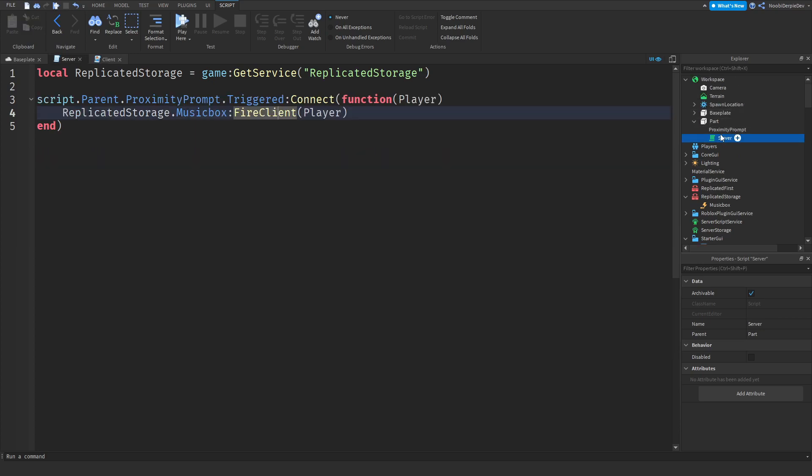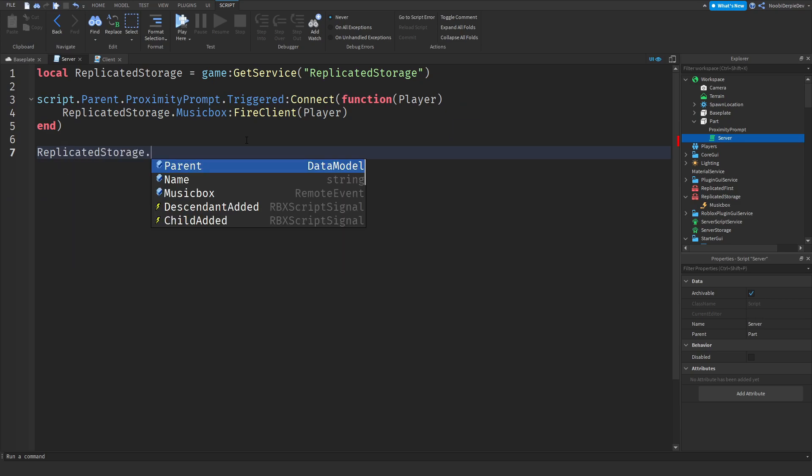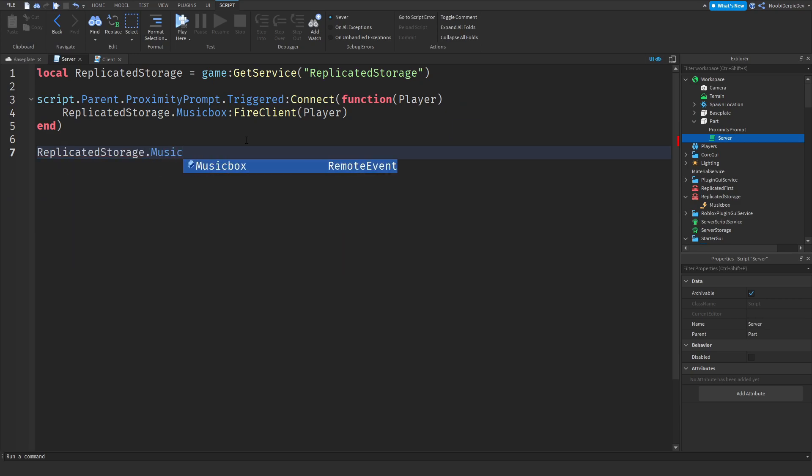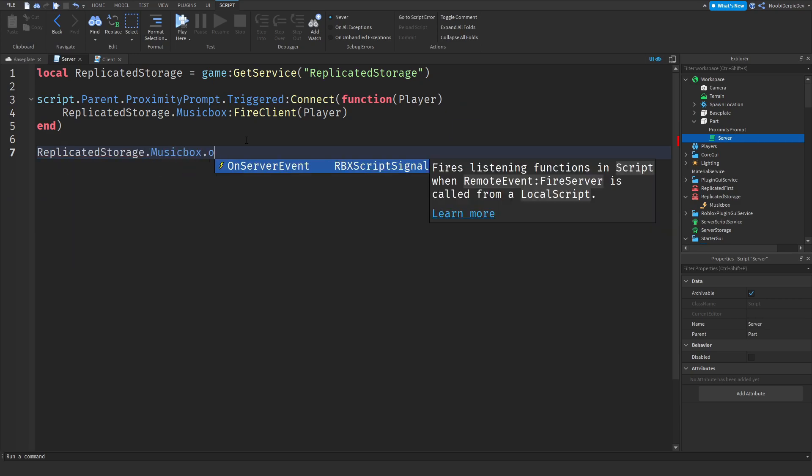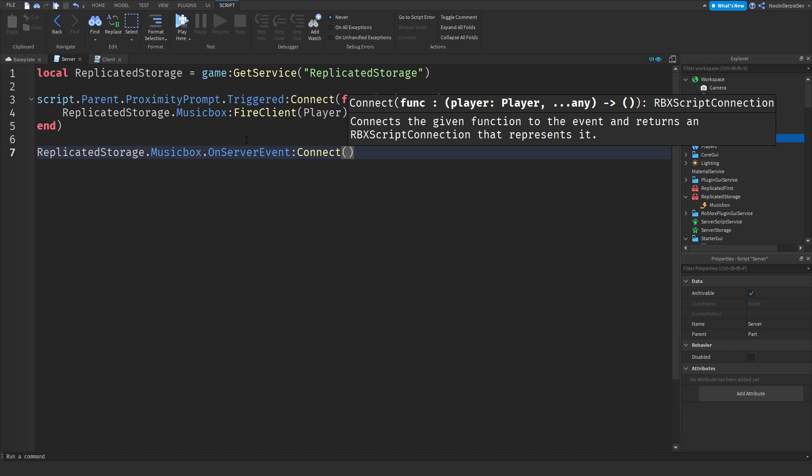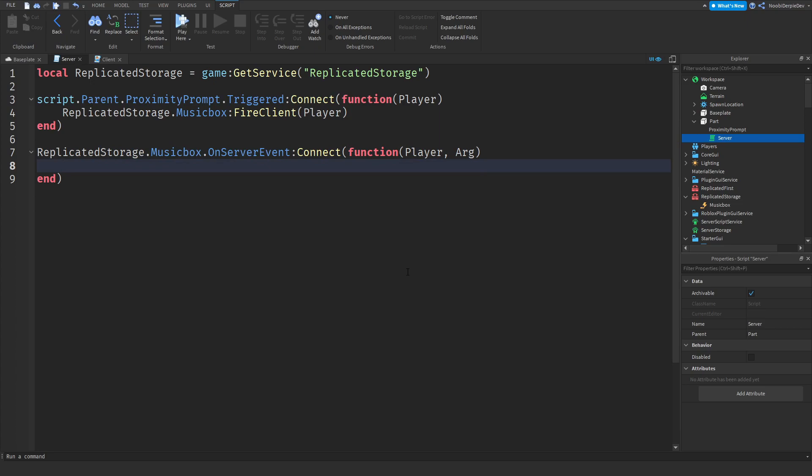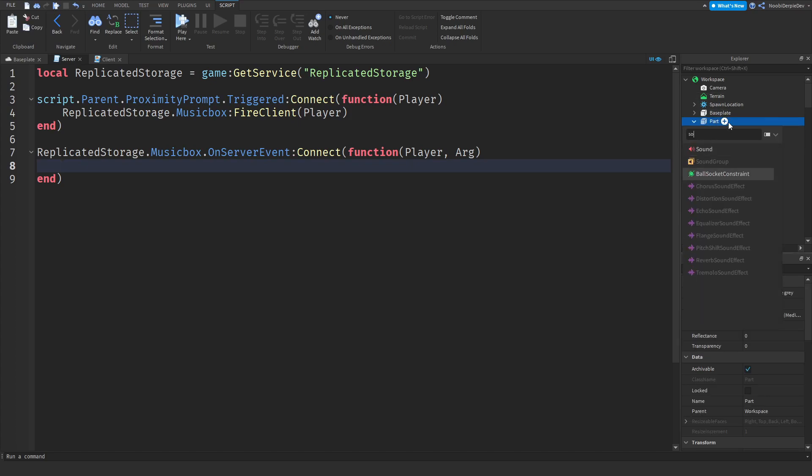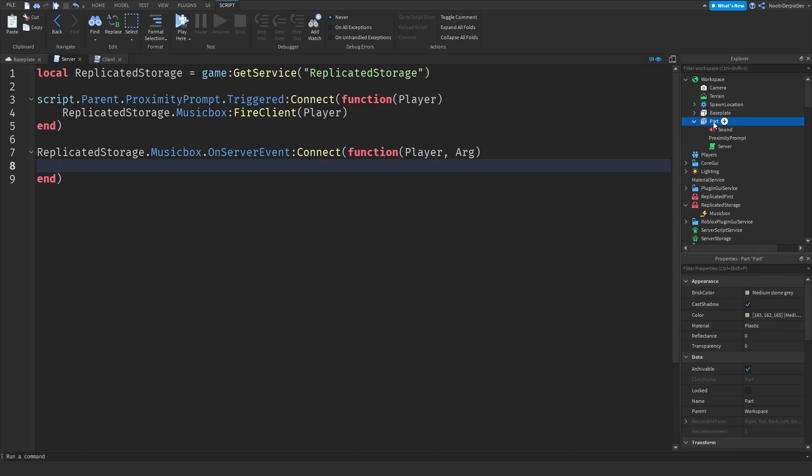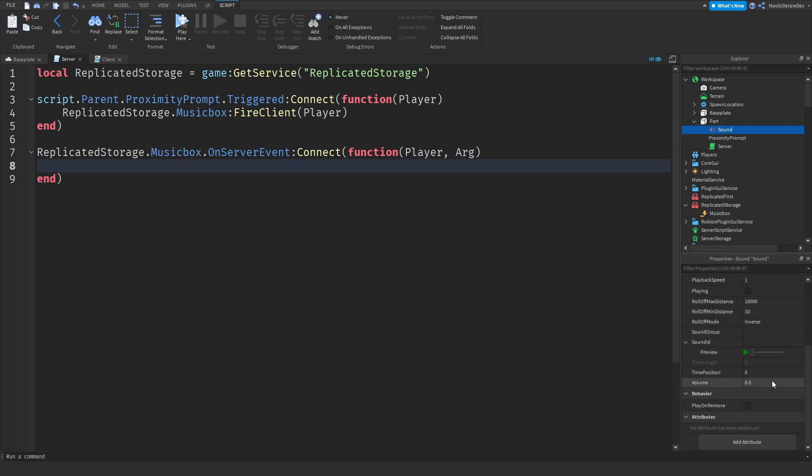Now we want to go back to your server script and type replicated storage.music box.on server event, because this is a server script. So on server event function, a player and an arg. Arg stands for argument. It doesn't really matter what you type in here. Make sure to add in a sound to the part, a normal sound. You don't have to customize it. I'm just going to set the volume to one.